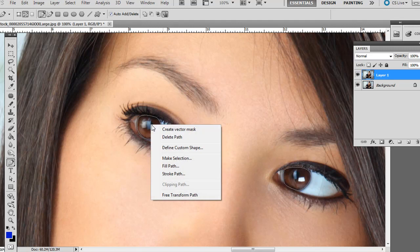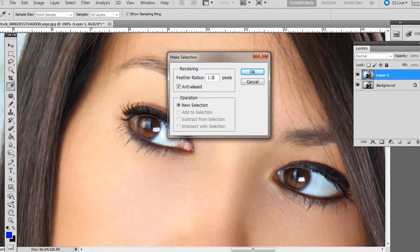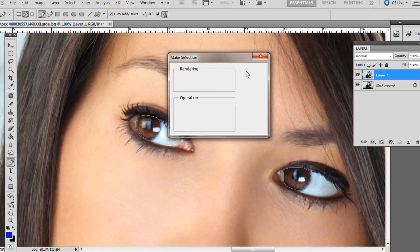What we'll do is right click over it, go to Make Selection. We are going to want to have a little bit of a feather, so I'll say 1.5 for this example and press OK.